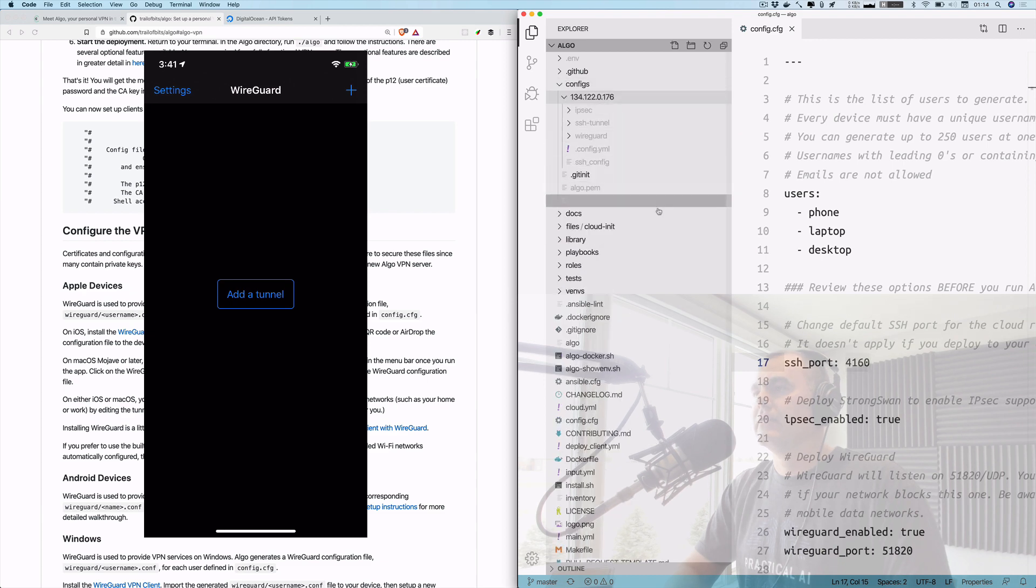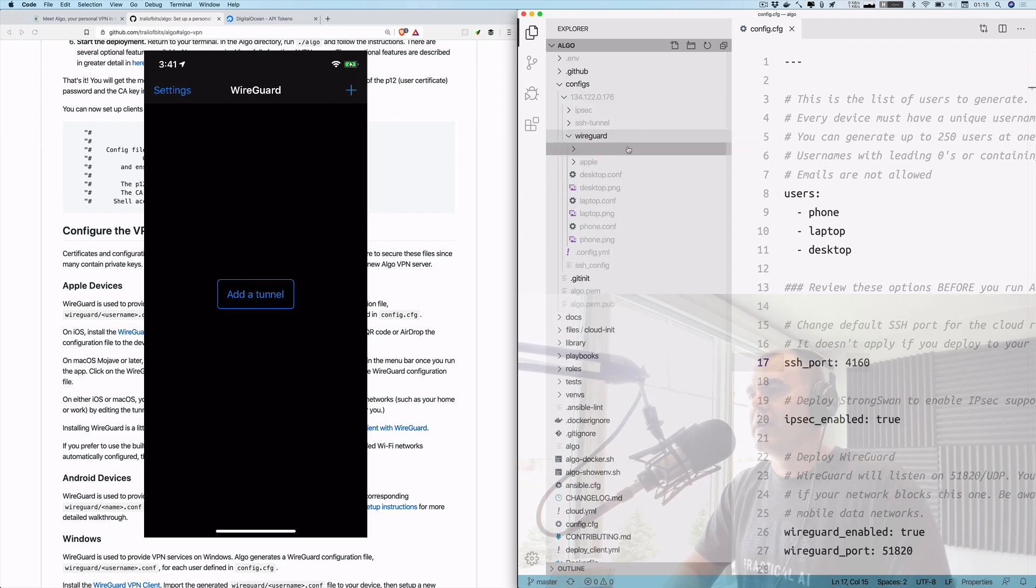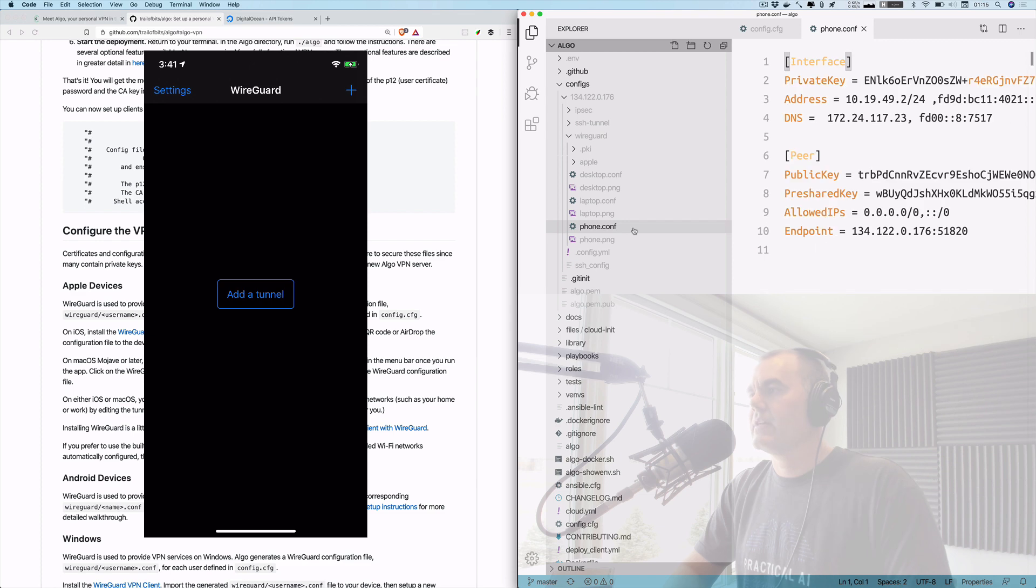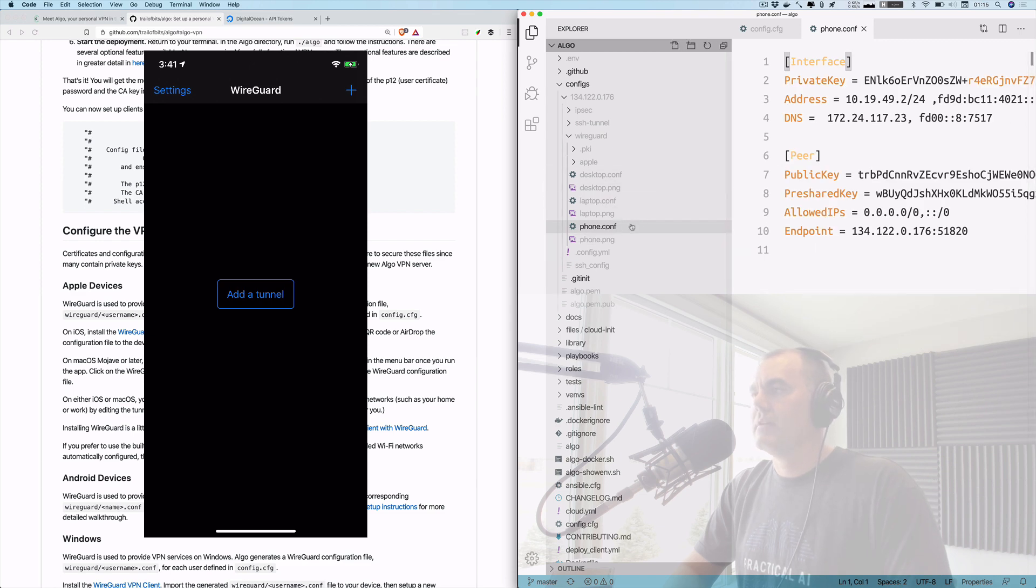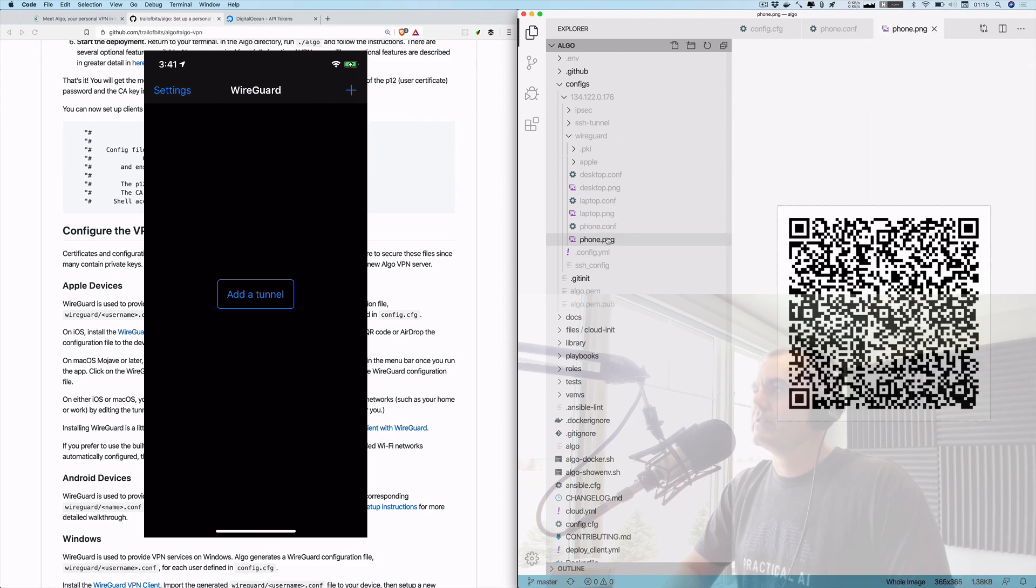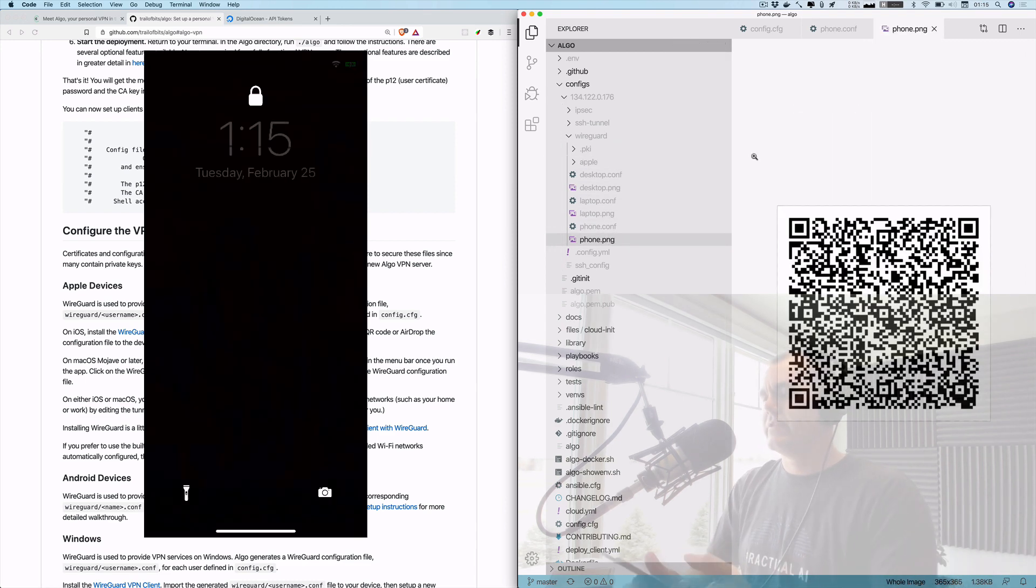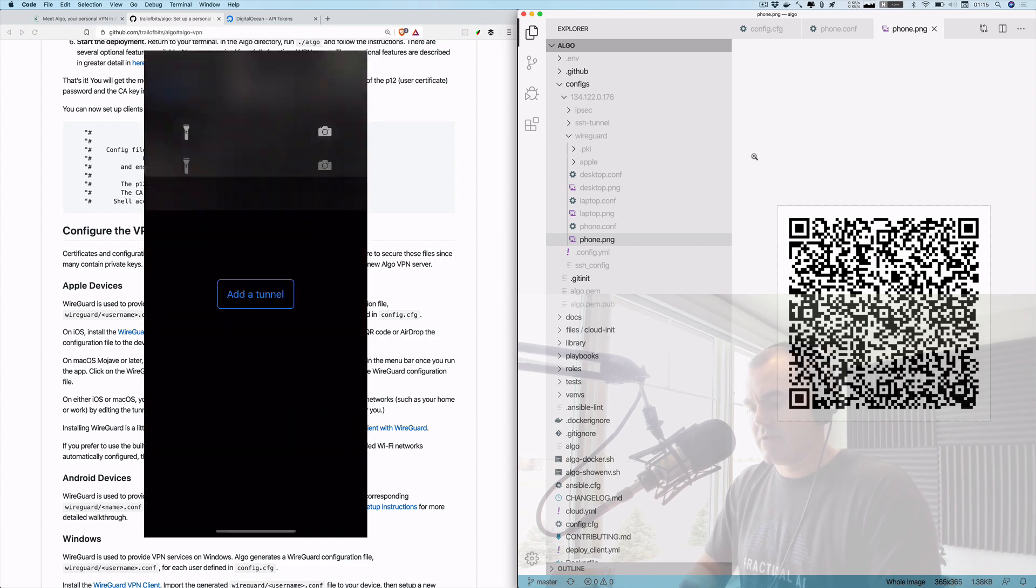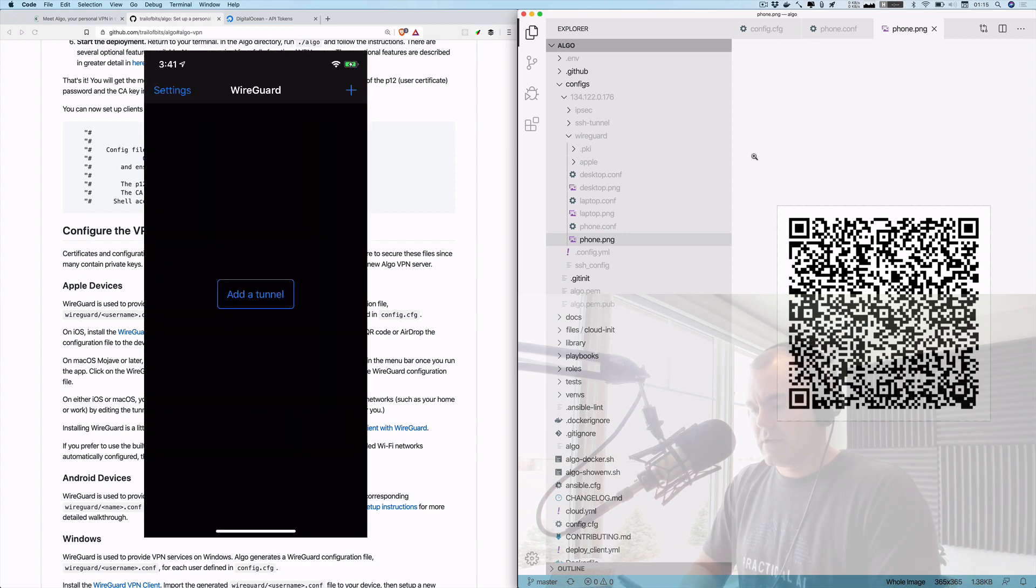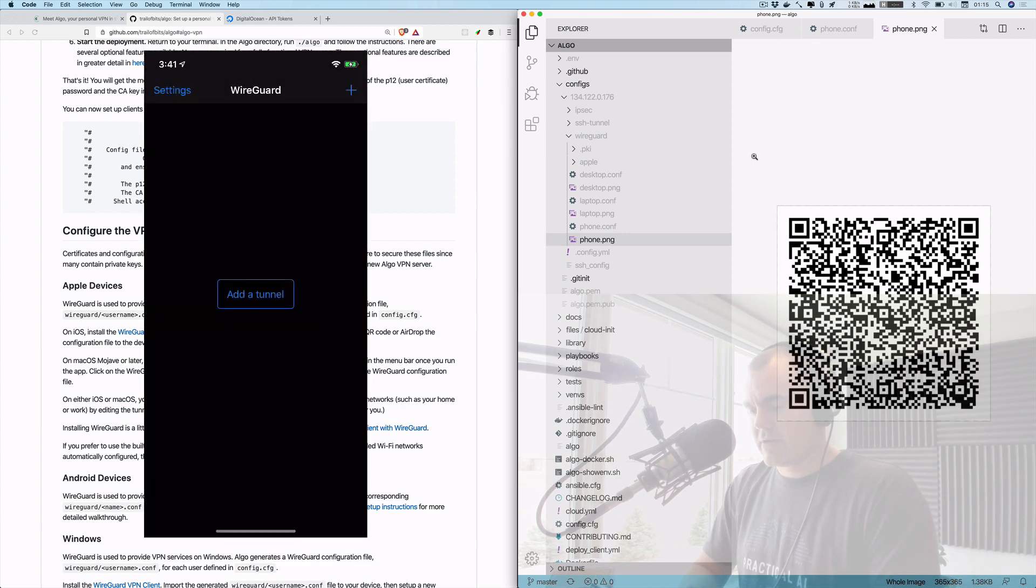All right, so configs, this config, and for some reason VS Code is trying to ignore that. Here we go: desktop, laptop, phone. So there's my phone config, and again this is just demo purposes - I will be destroying these. And there it is. Okay, so there is the QR code. I'll go ahead and click add a tunnel from QR code.